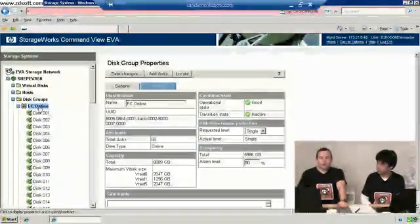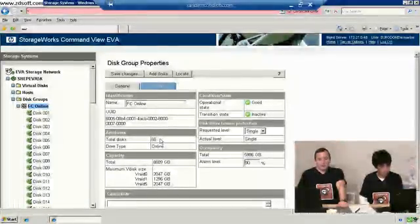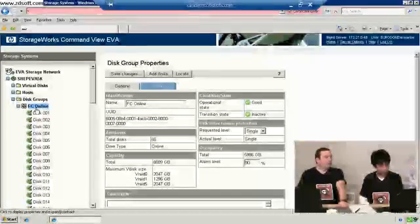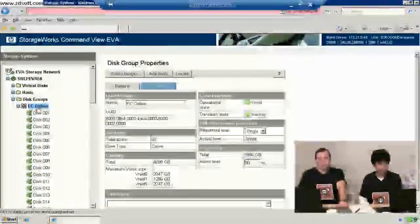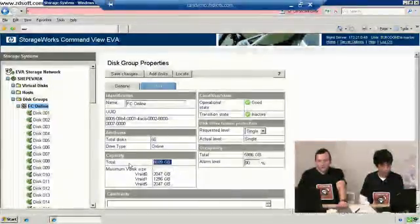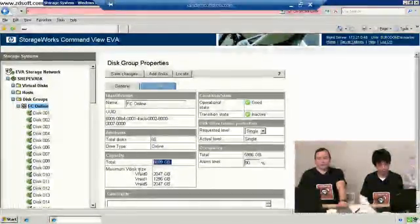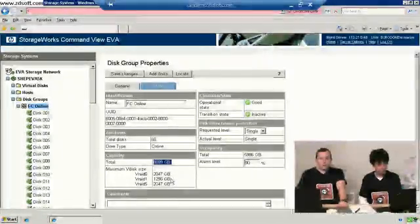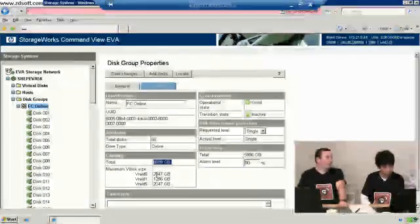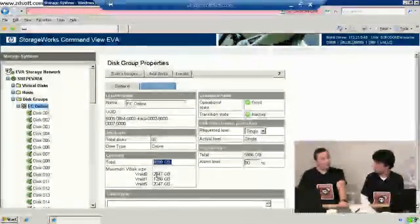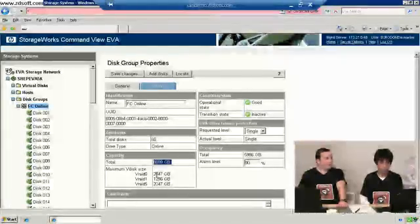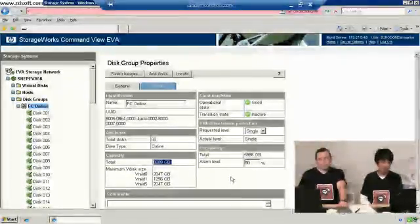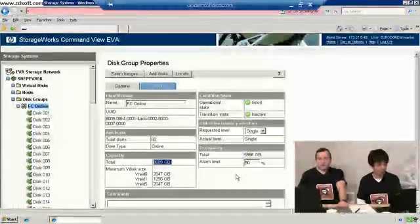We've got 66 discs that we've put in a group called FC for fiber channel online. That's our online fiber channel group, 66 discs, and you can see that adds up to eight and a half terabytes. On this particular model, the largest size disc that we can create is two terabytes.